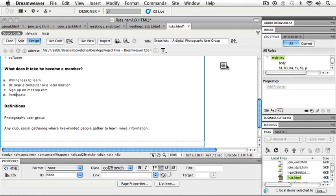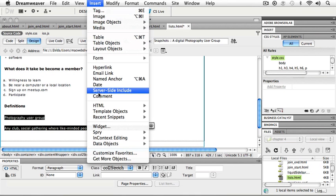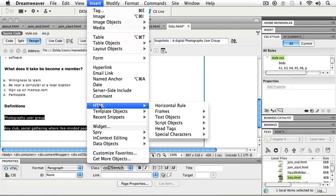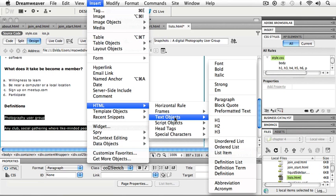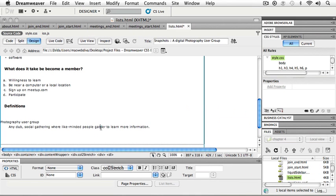The last kind of list we're going to take a look at is our definitions list. This is really very simple. So I'm going to highlight both of my little areas here: the definition and the explanation for that definition. Now you'll notice that in my property inspector, I don't have anything for this. So I'm going to go up to my insert menu, my HTML, my text objects, and this is my definition list. And it's going to give me my definition and the term.